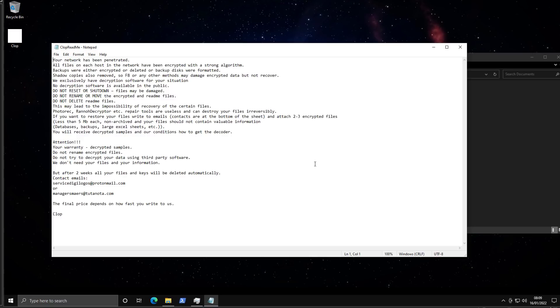I'm just going to go ahead and open this and read. So it says your network has been penetrated—a little bit different language than what typical ransomware says. All files on each host in the network have been encrypted with a strong algorithm.